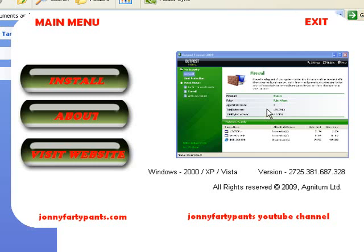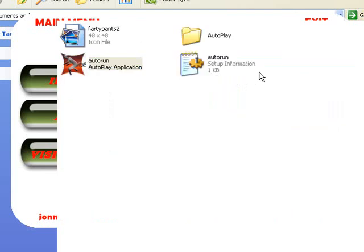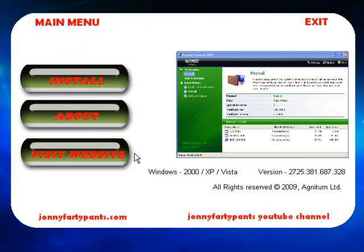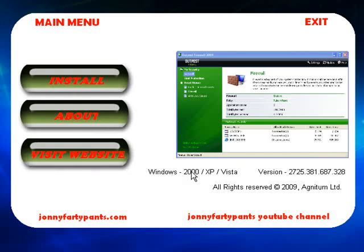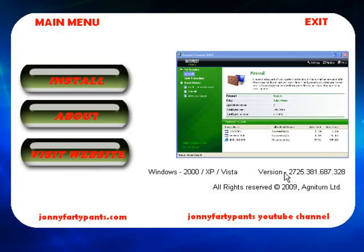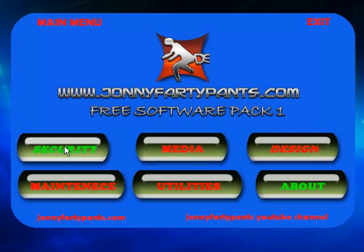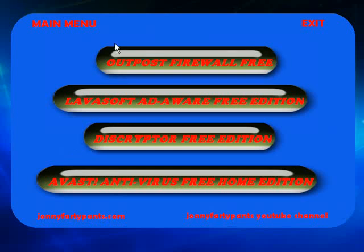All of the pages within this software pack are all pretty similar. They all have a screenshot, an install button, an about button and a visit website button and they'll all have this information here telling you exactly what version of Windows this runs on, what version of software this is and who owns the copyright to it. So that's the security, four applications here.